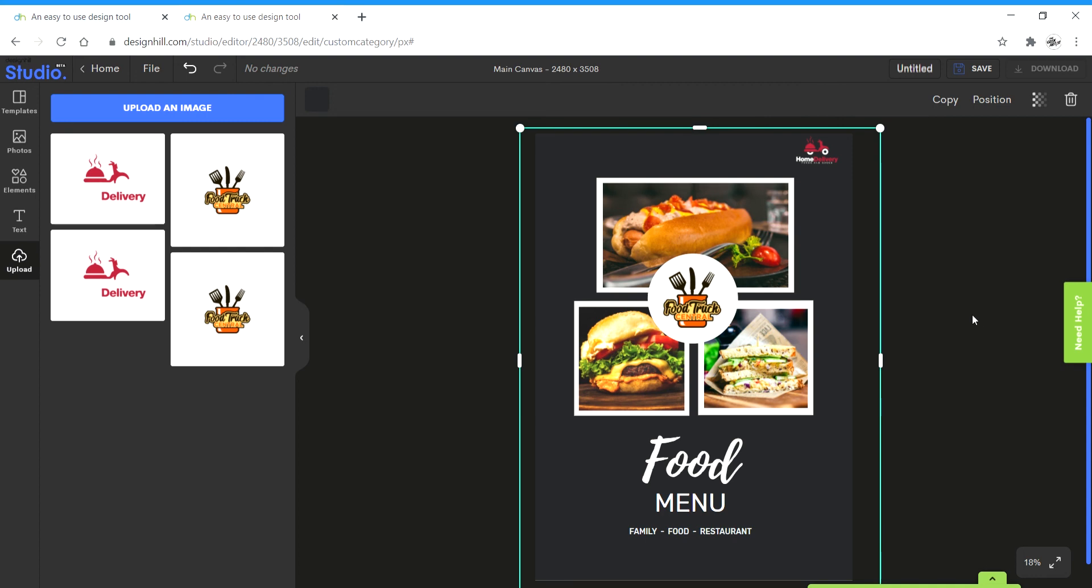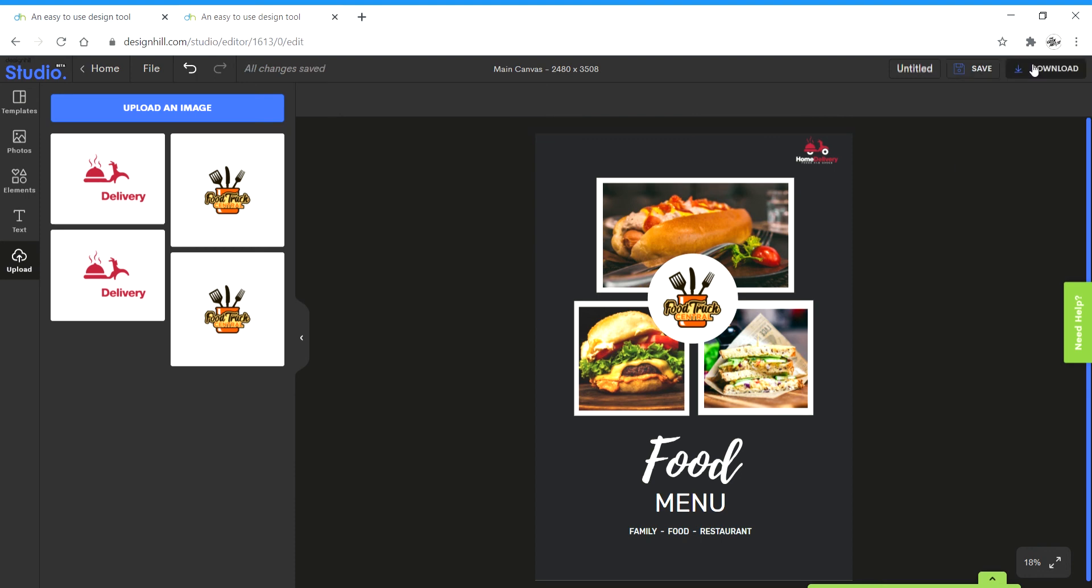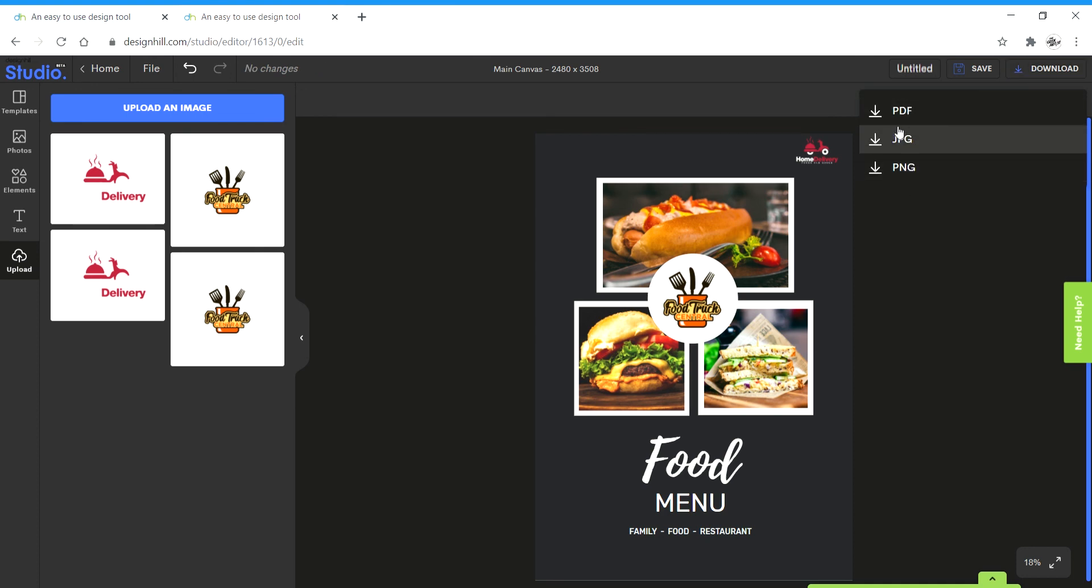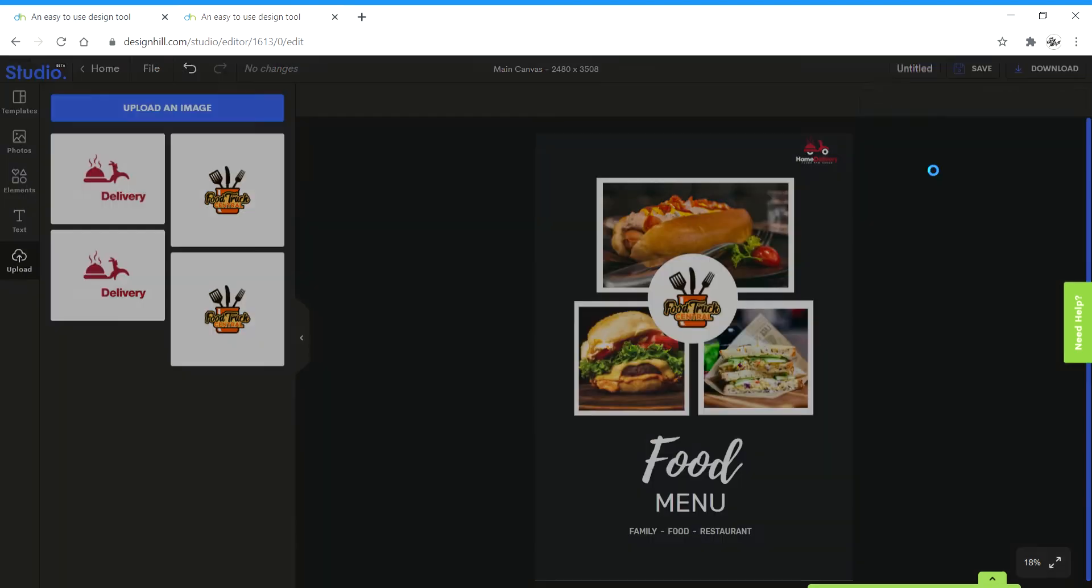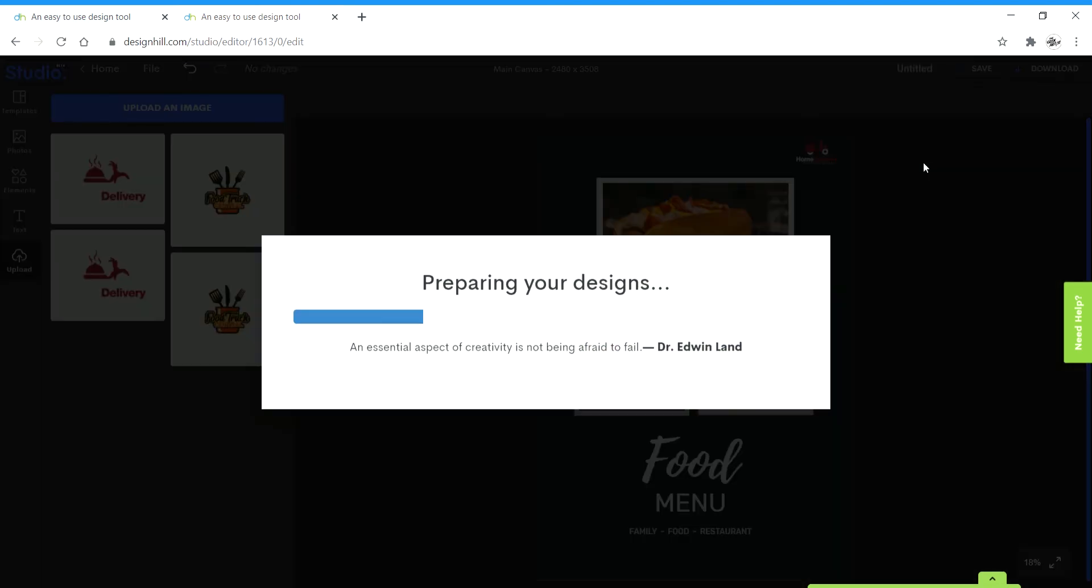So that's how simple the tool is. Once you're happy with the design, you can click on save. And once it's saved, you can click on download. And it gives you all these three options. You can choose between JPEG, PNG and PDF. Choose between these and it gets downloaded. And that's it.